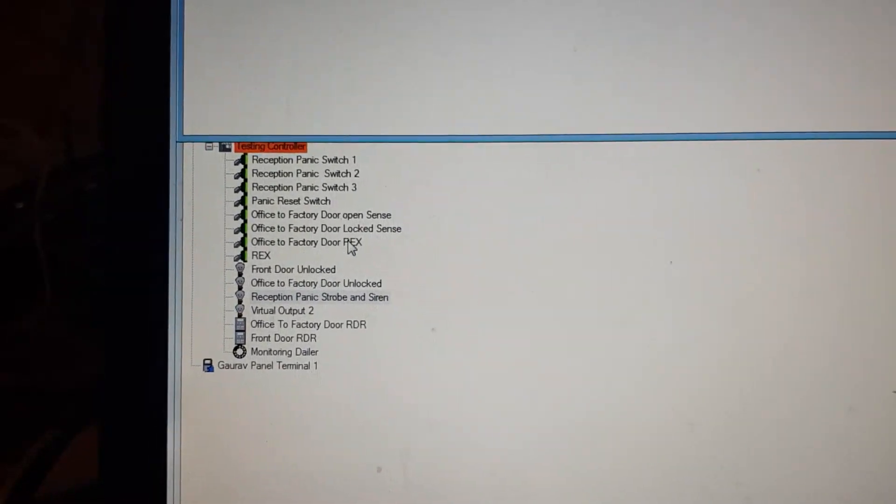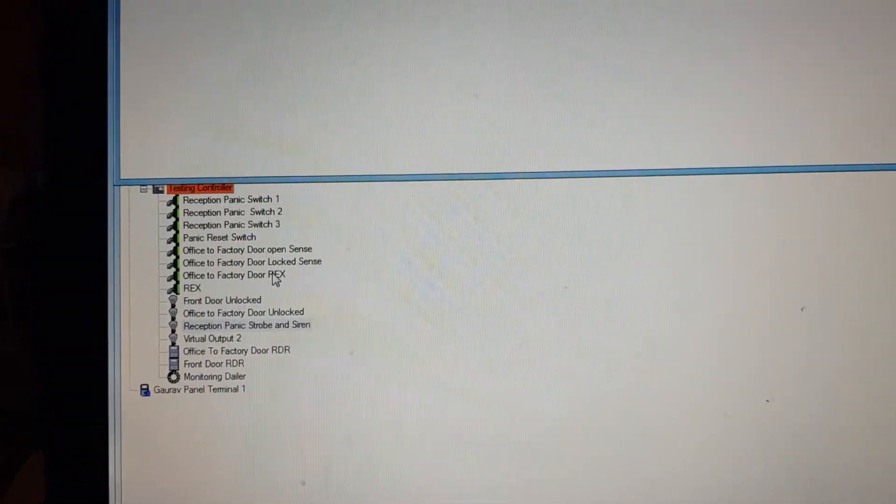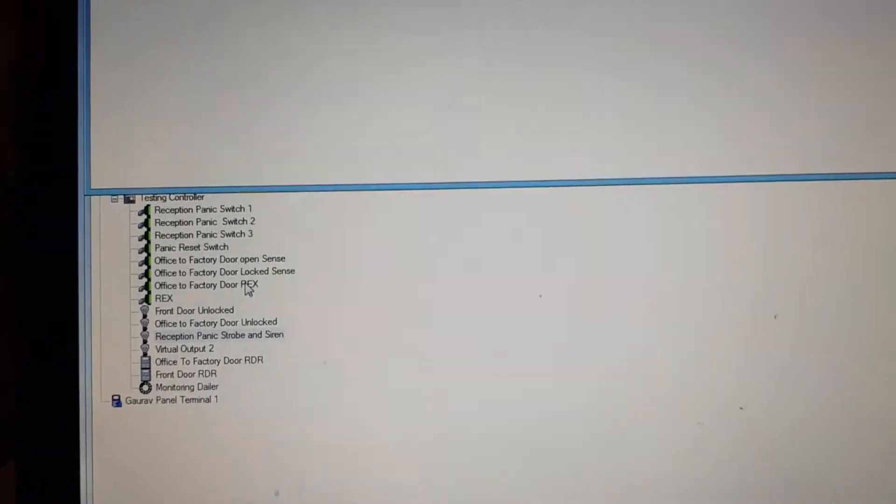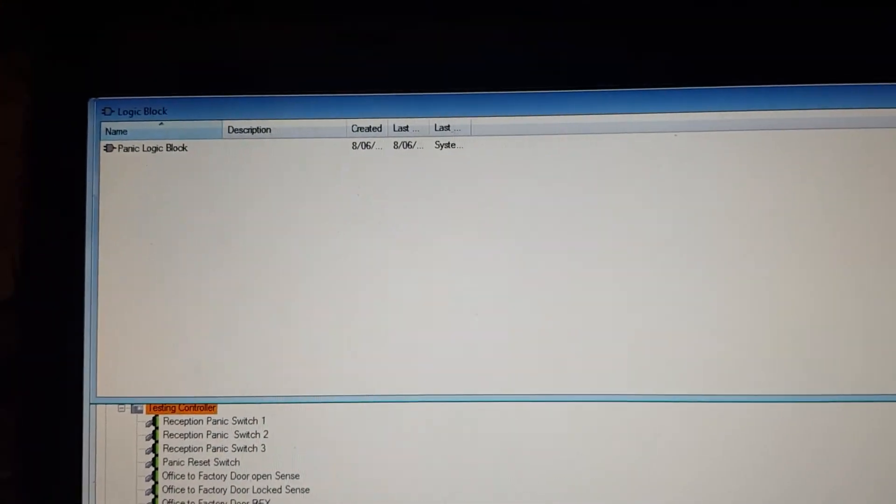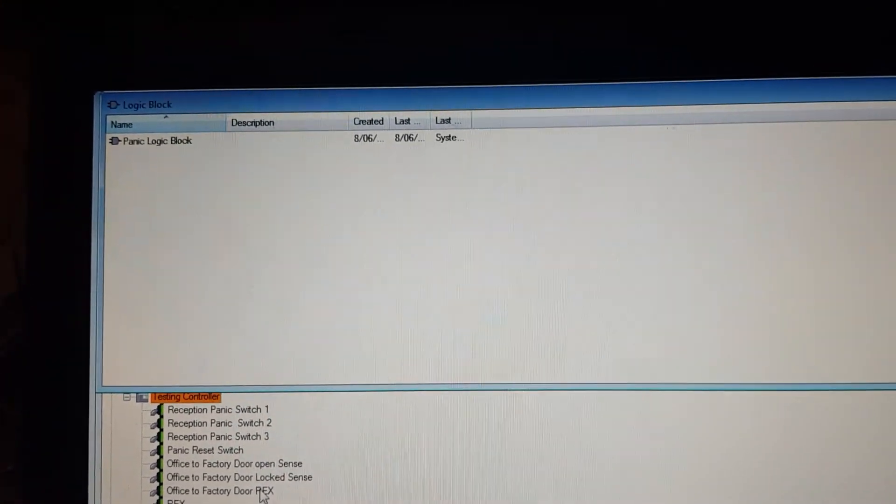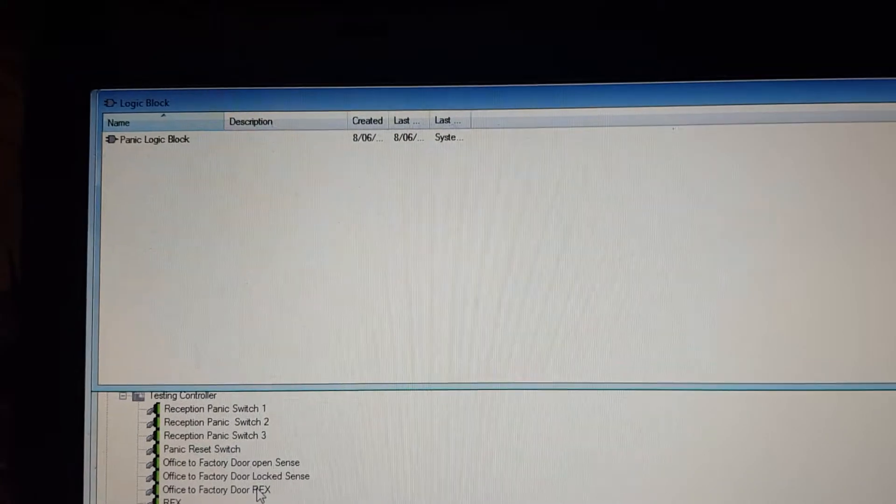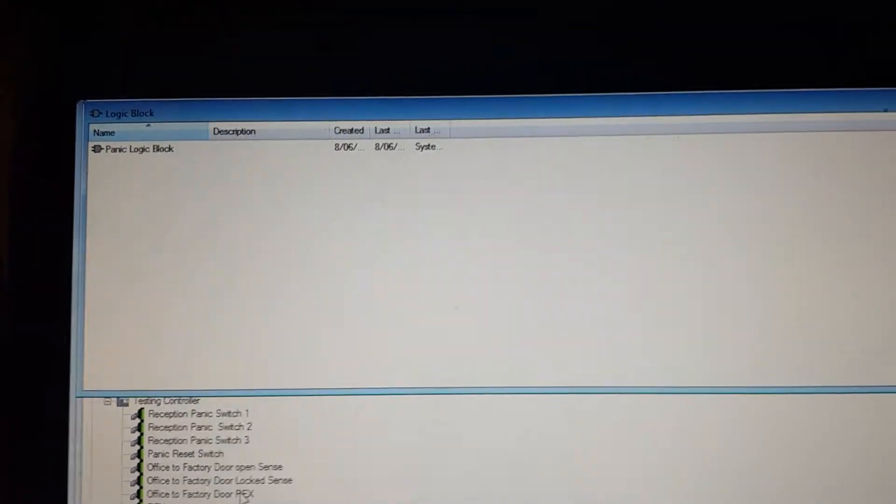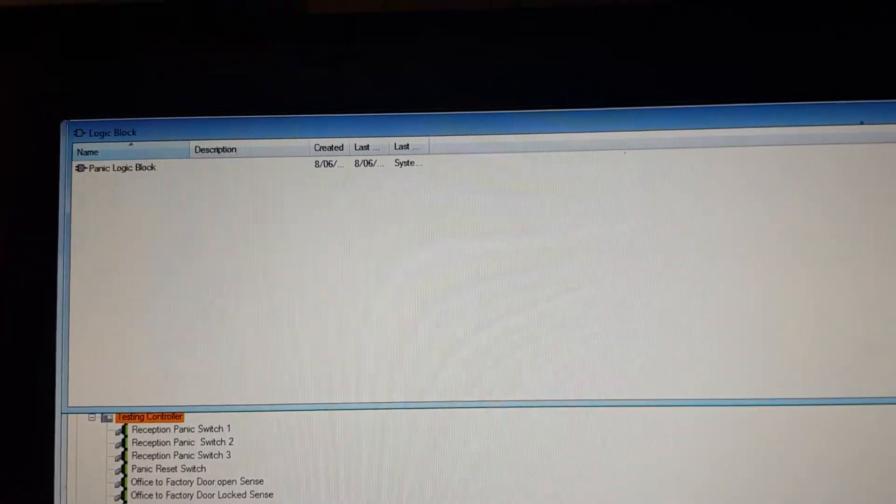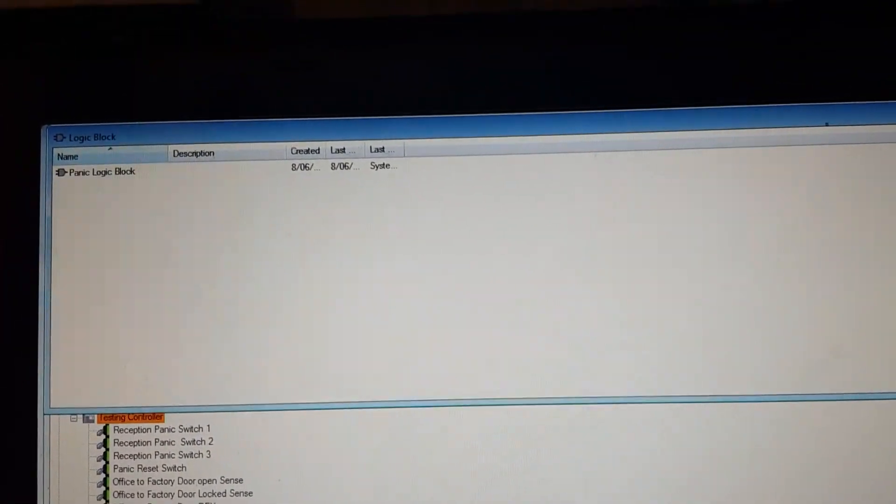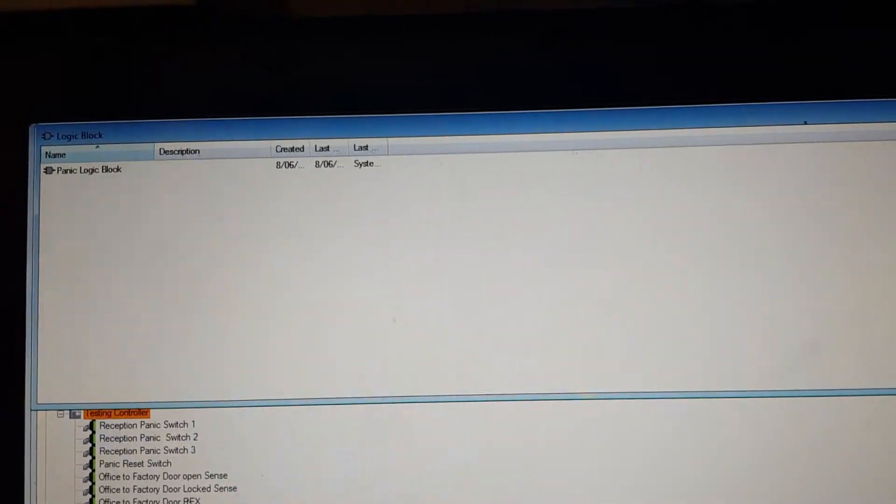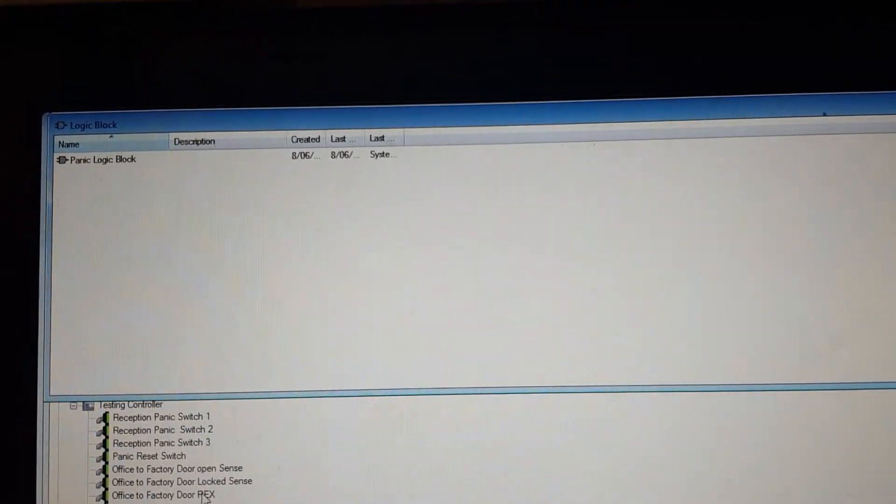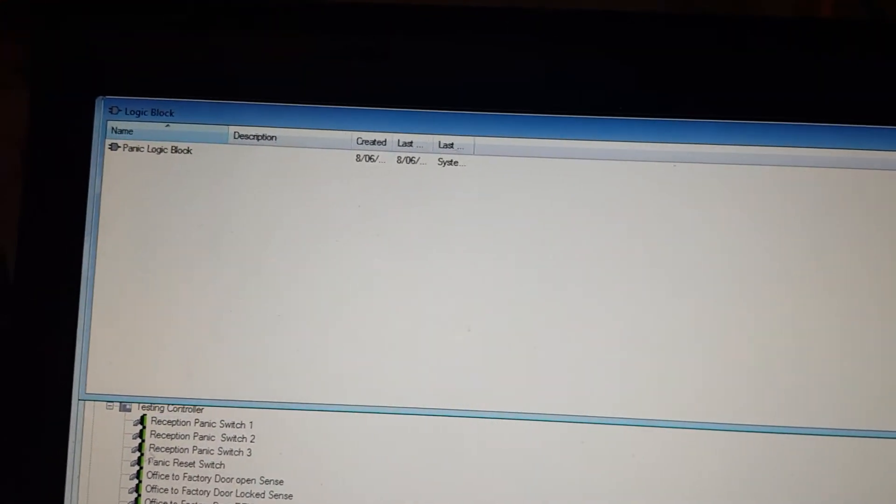We're going to create a new logic block so that if any of these reception panic switches change state, the output should come on and stay on until a reset button is pressed.